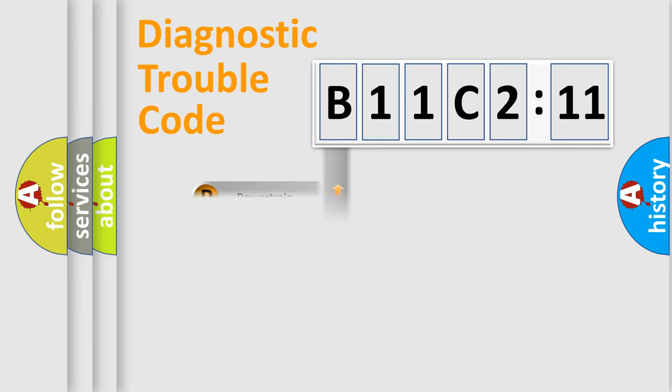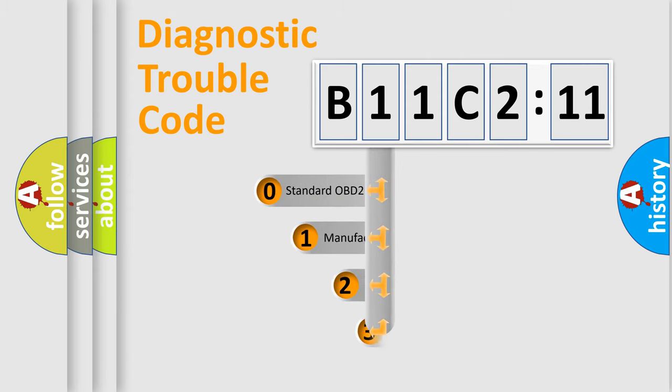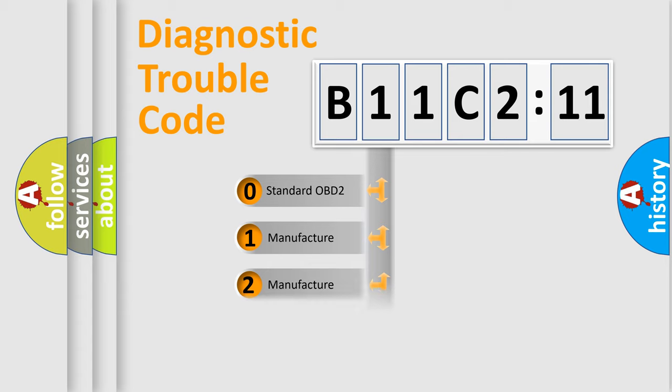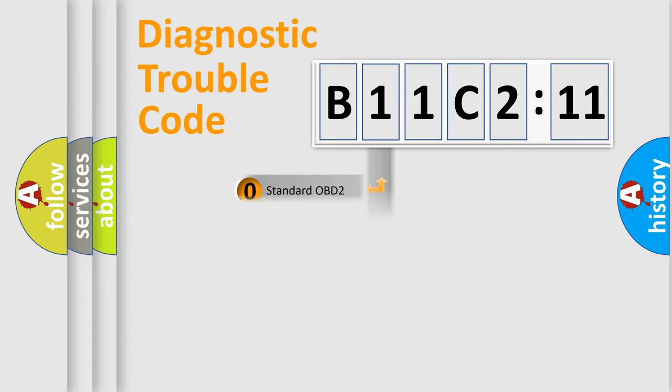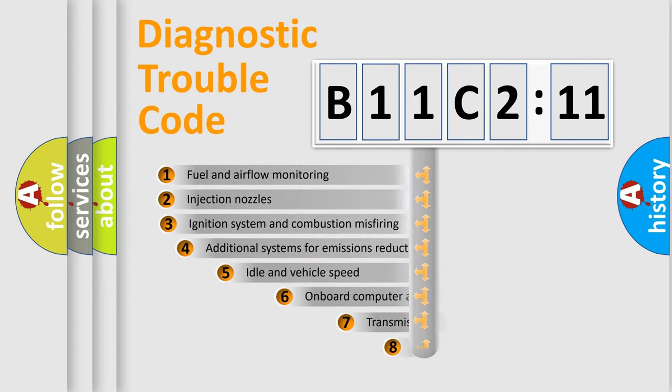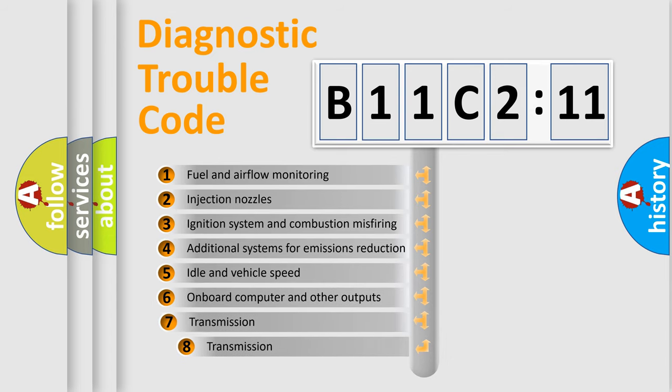Powertrain, Body, Chassis, Network. This distribution is defined in the first character code. If the second character is expressed as zero, it is a standardized error. In the case of numbers 1, 2, 3, it is a more prestigious expression of the car-specific error.